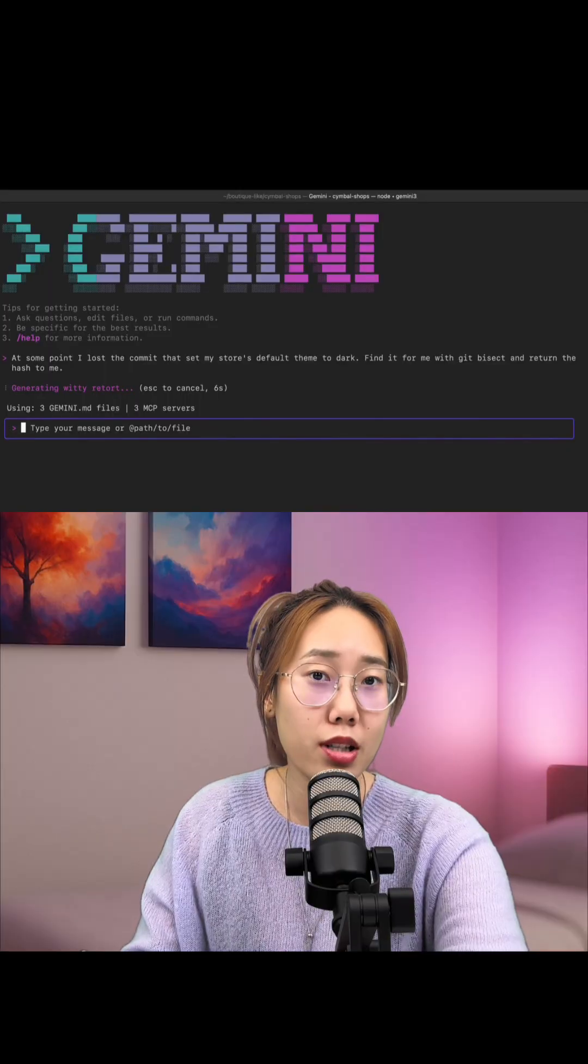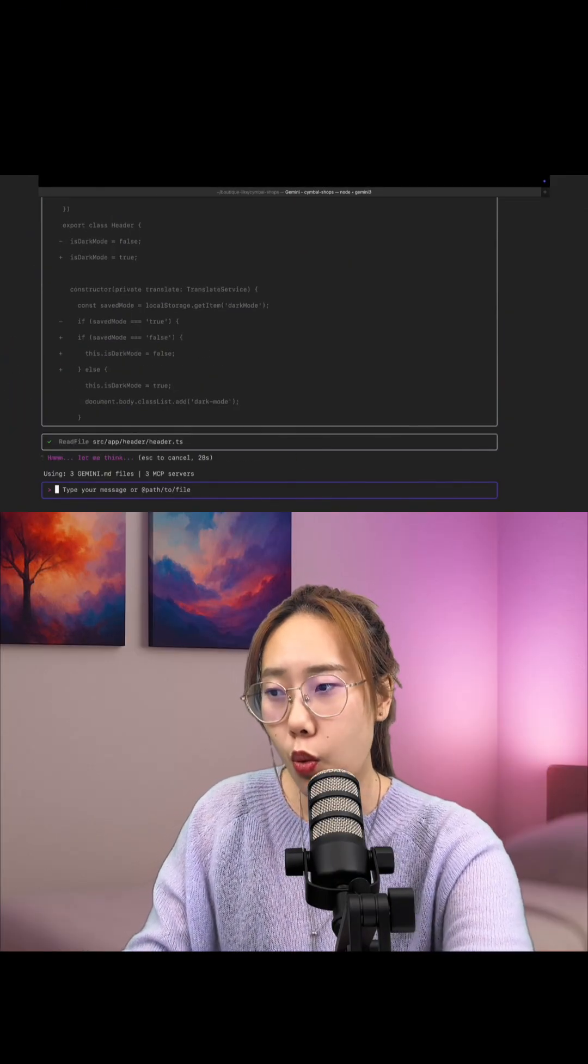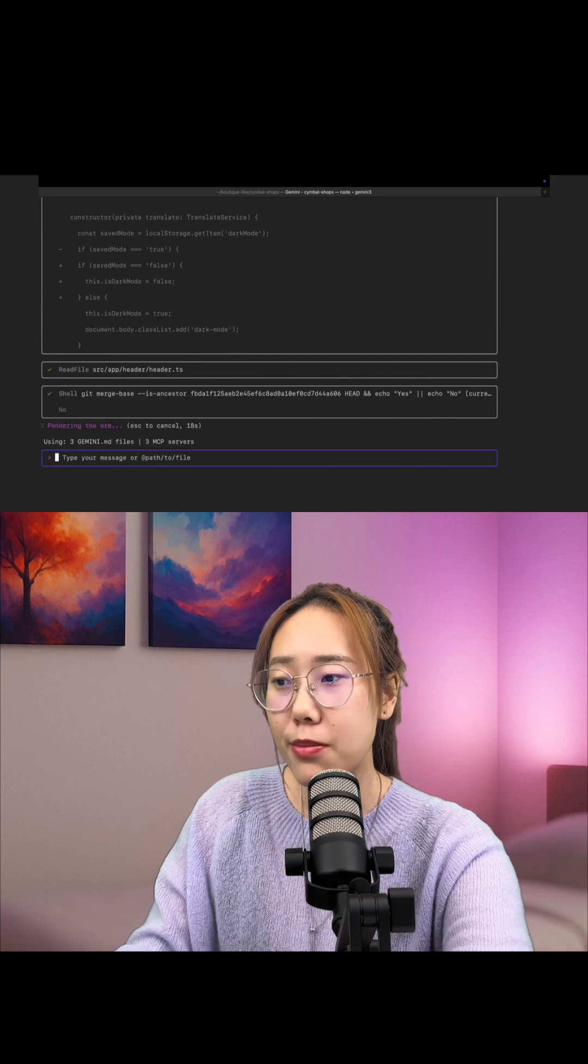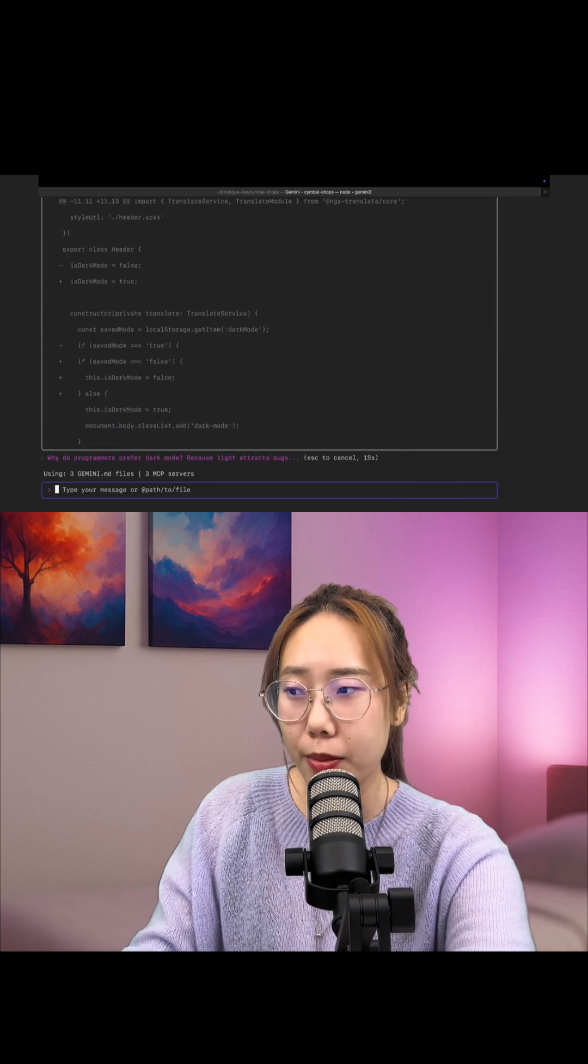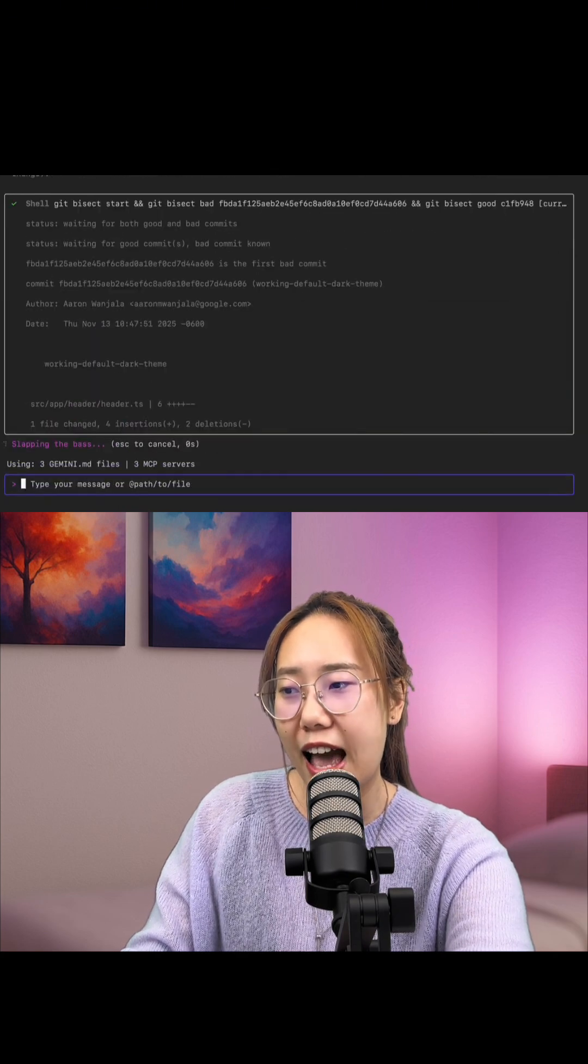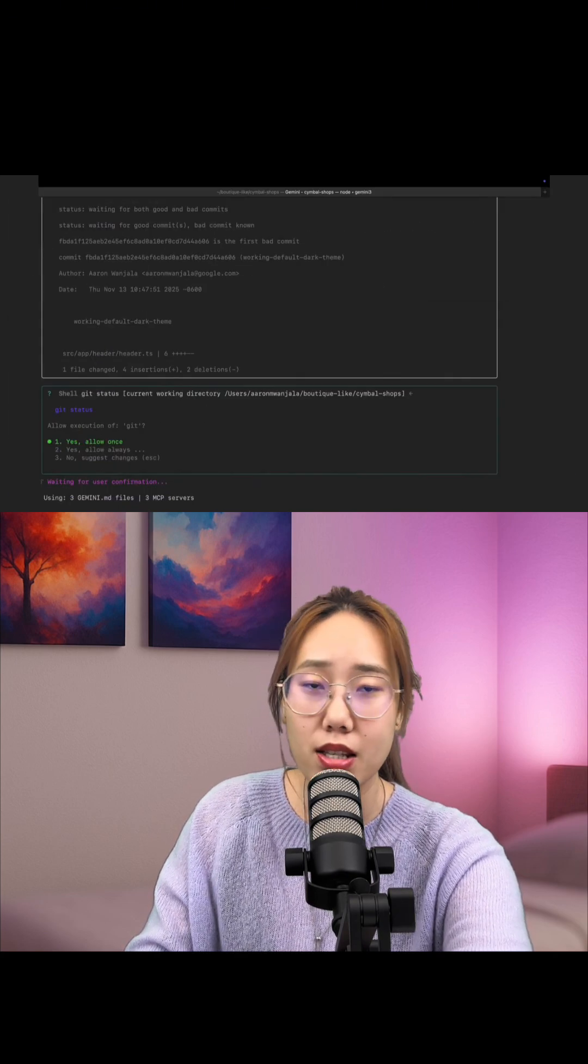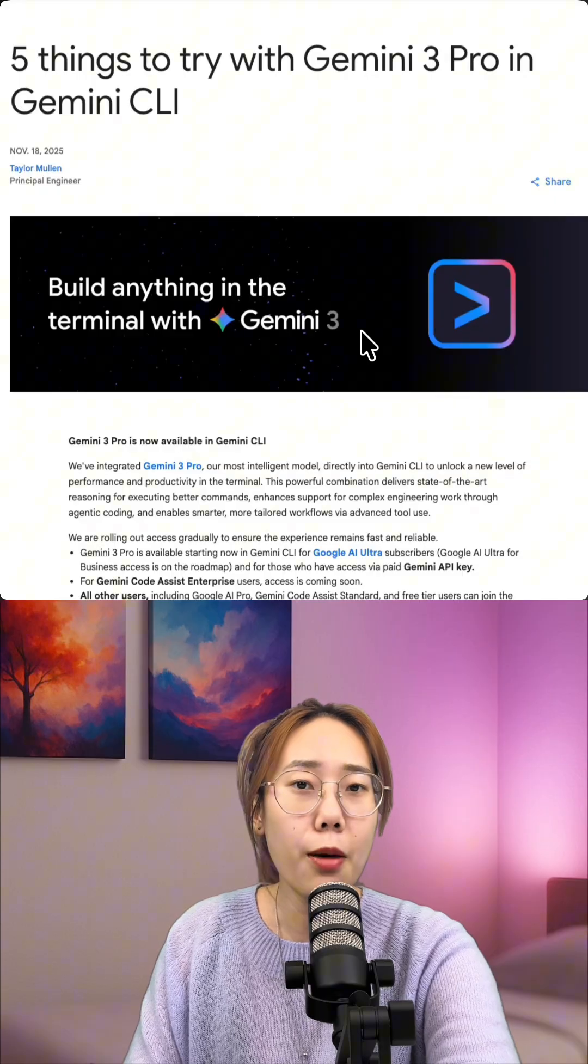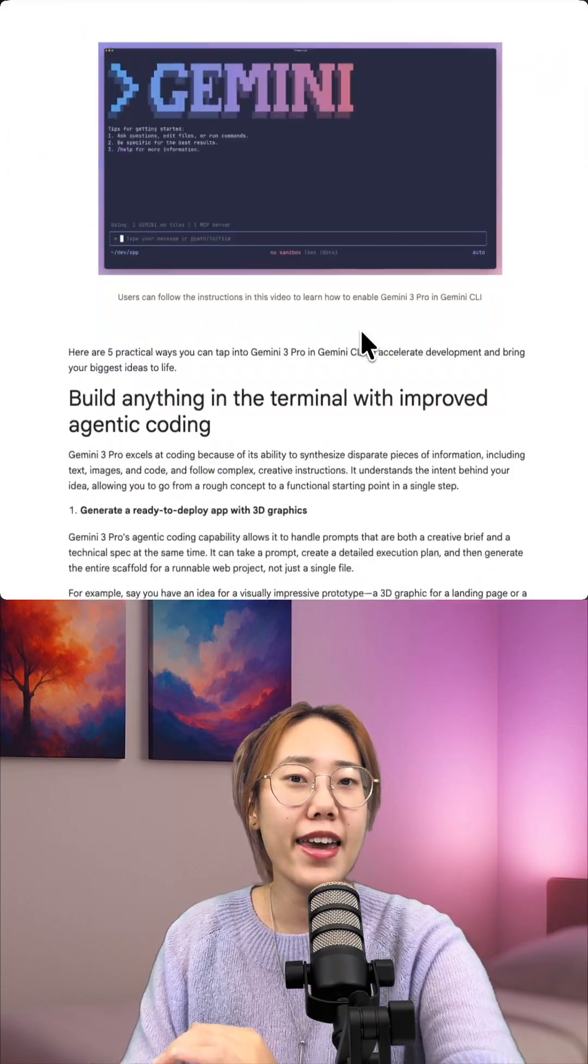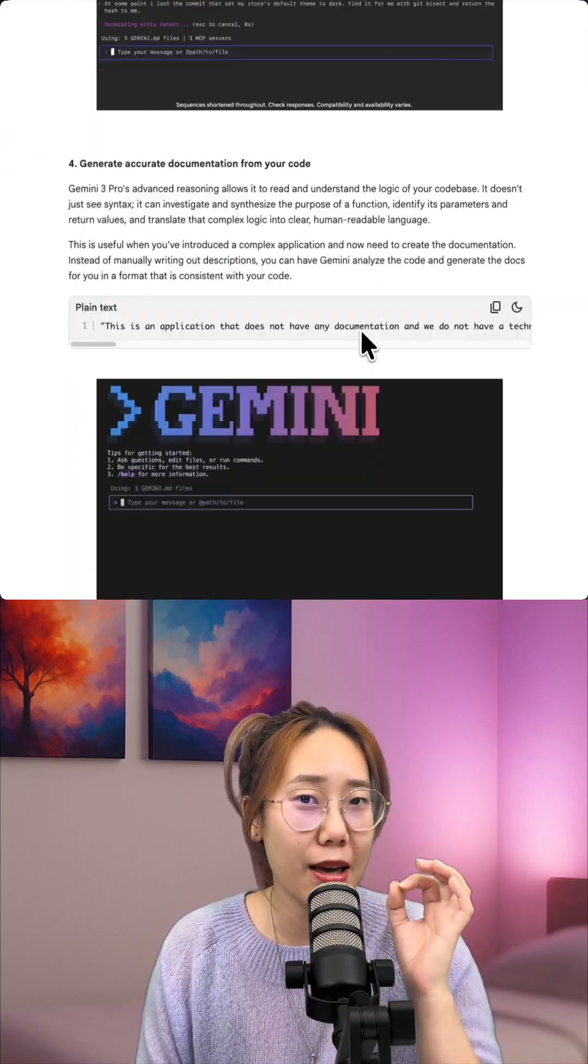fix your terminal tasks with plain English. Say what you want like find my broken comment. Gemini generates the exact share commands and run them for you. Comment CLI and I'll send you the setup and example.